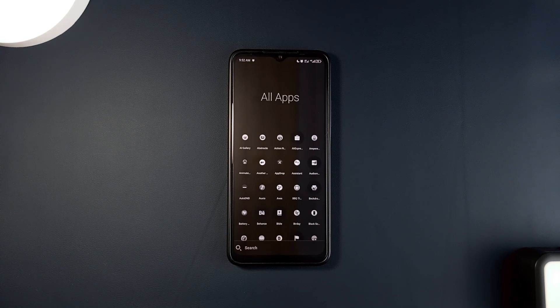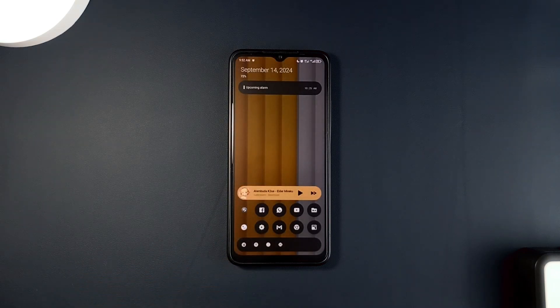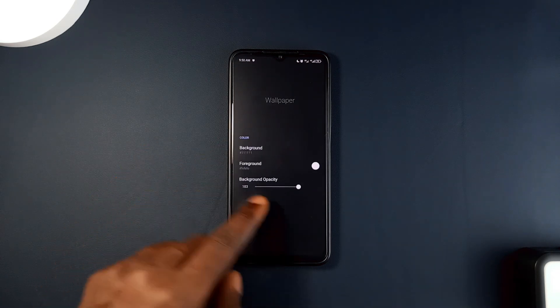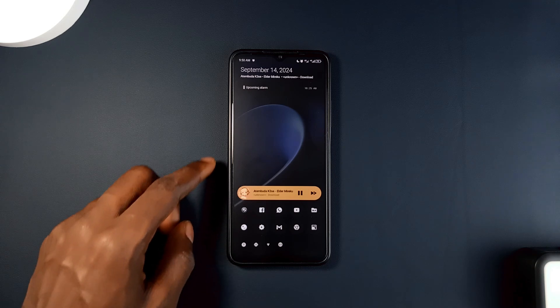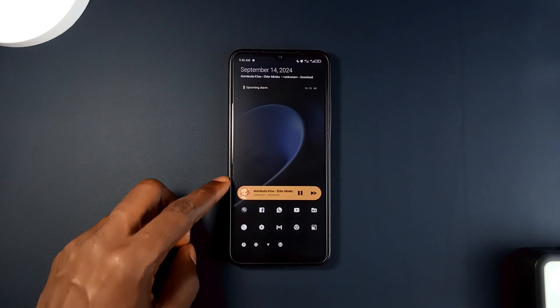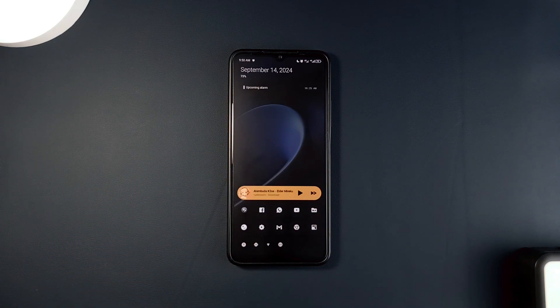This will also help you stay organized and on top of things. Plus, the launcher is highly customizable — you can change the colors, icons, and layouts to how you want it. Whether you want a minimalistic look or something more vibrant, it offers a good balance between aesthetics and usability.